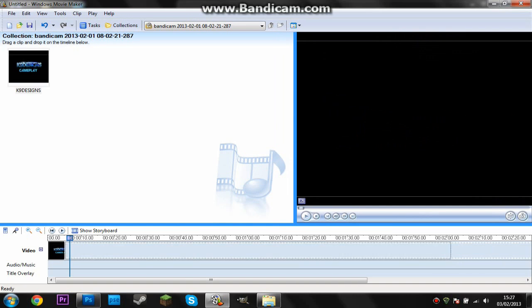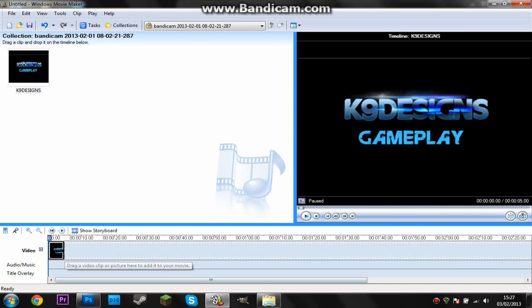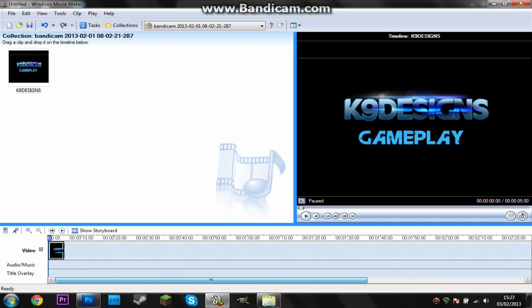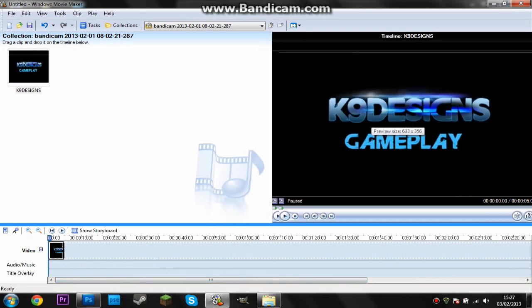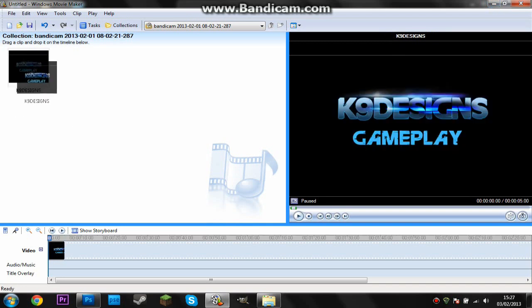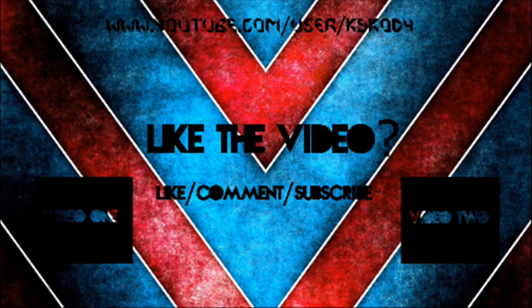So yeah, this is how you make your channel intro for your YouTube videos in Photoshop. This isn't like a Cinema 4D or anything intro, this is just a simple picture that you put in front of the video. And I hope you guys enjoyed and I'll see you in the next video. Thanks, thanks.